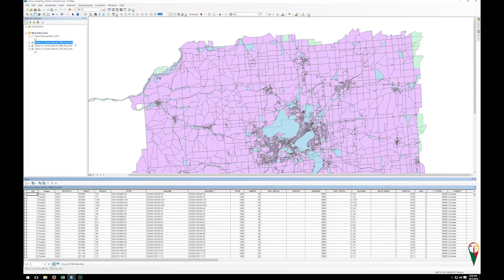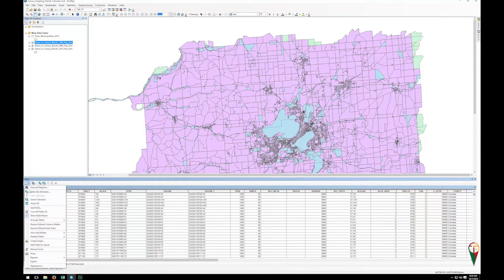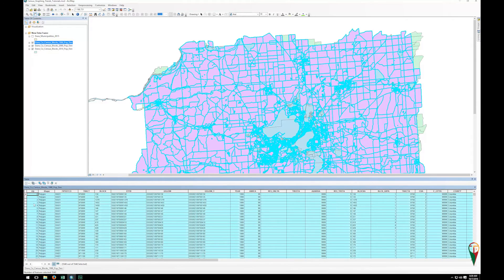I happen to know that in this case if we look down here at the bottom there's less than 10,000 — there's roughly 5,500 and some records or rows in this attribute table for 1990. So what I can do is go to the top left at the table options with the drop-down arrow there and then select all.